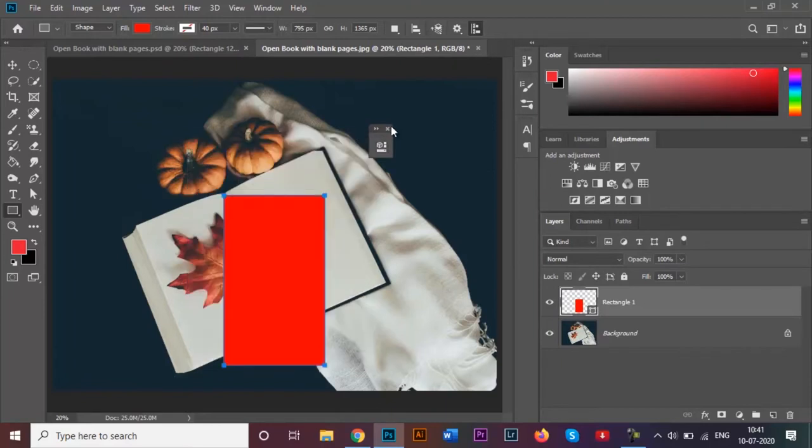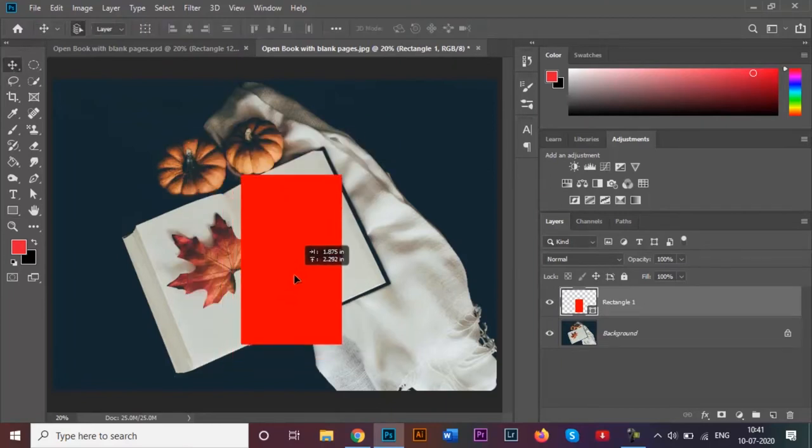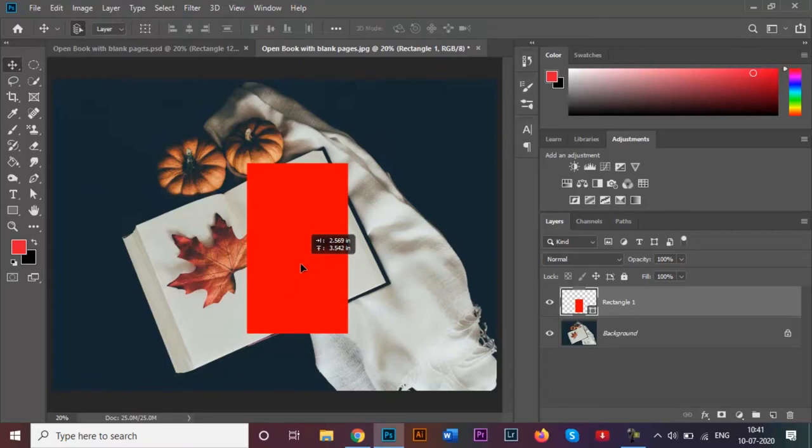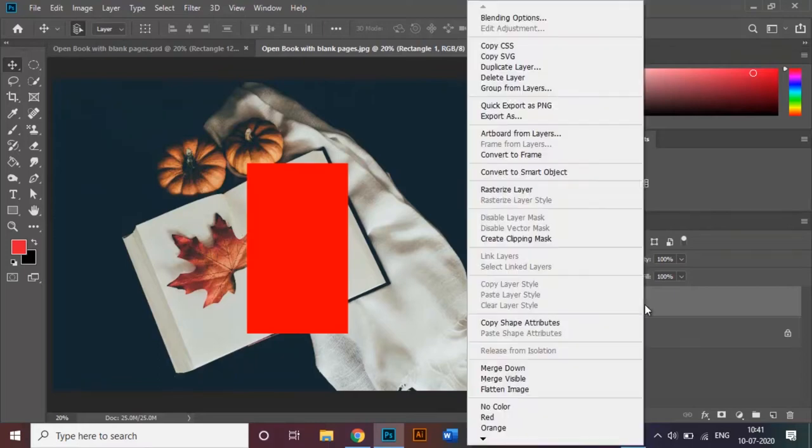I'm just going to make one rectangle like that and place it over here in the middle. Over here in this layers panel we will be making some changes.